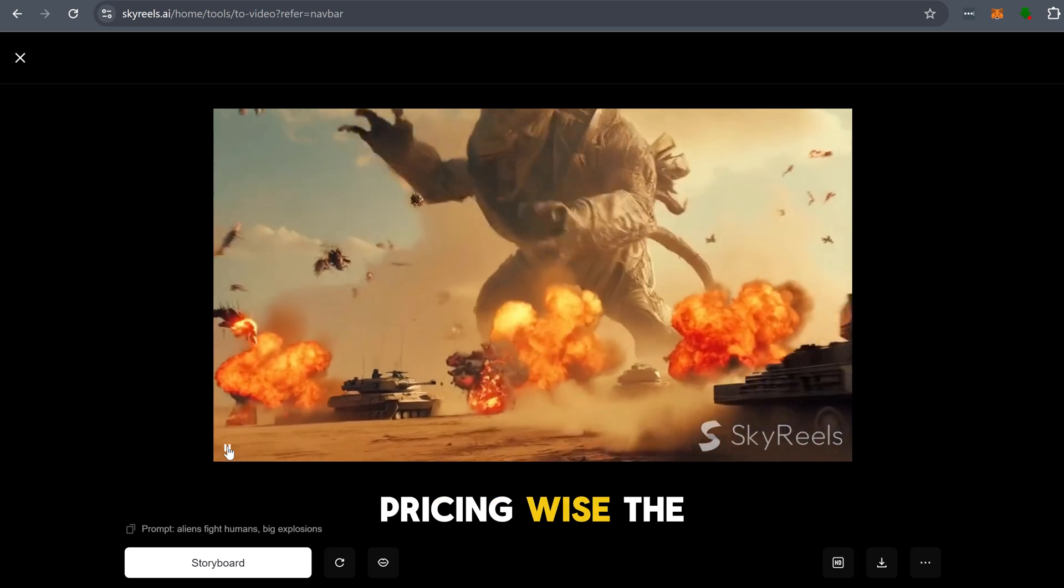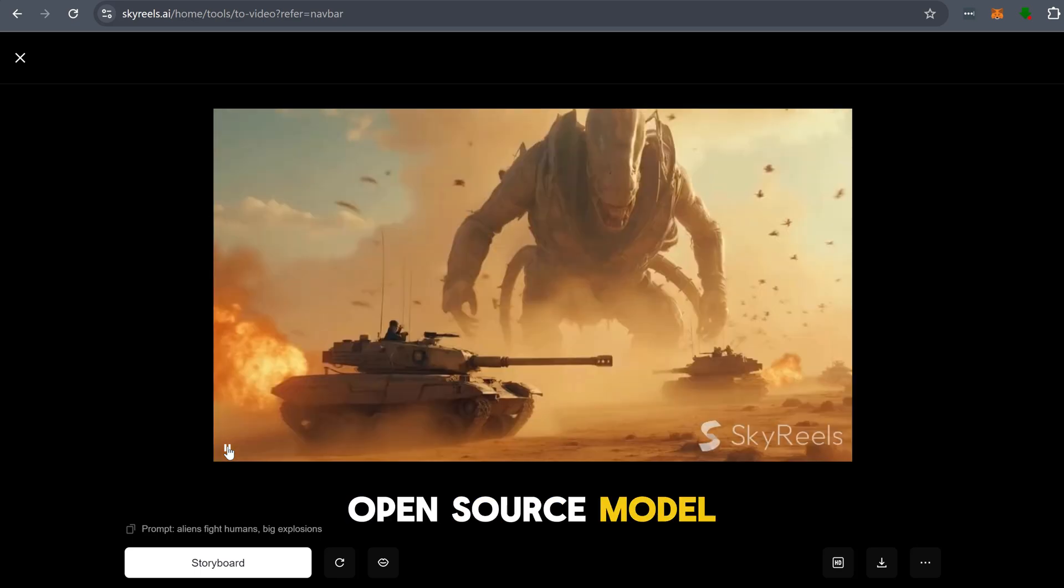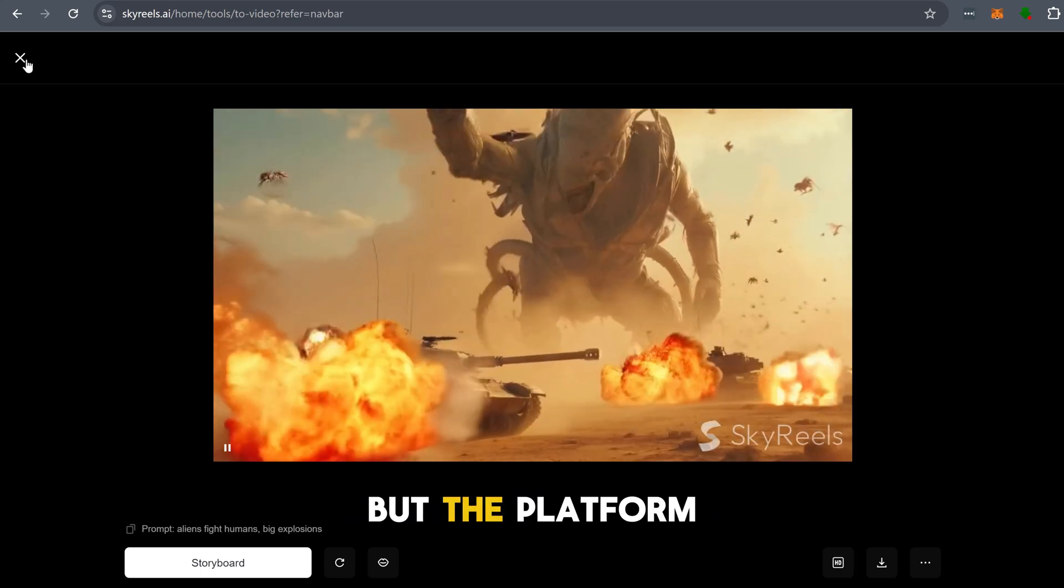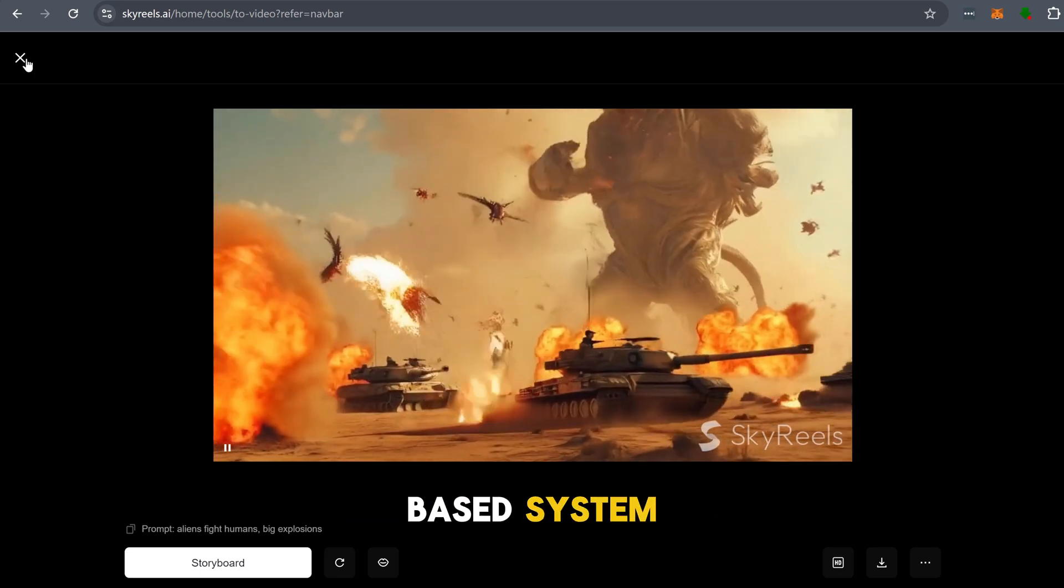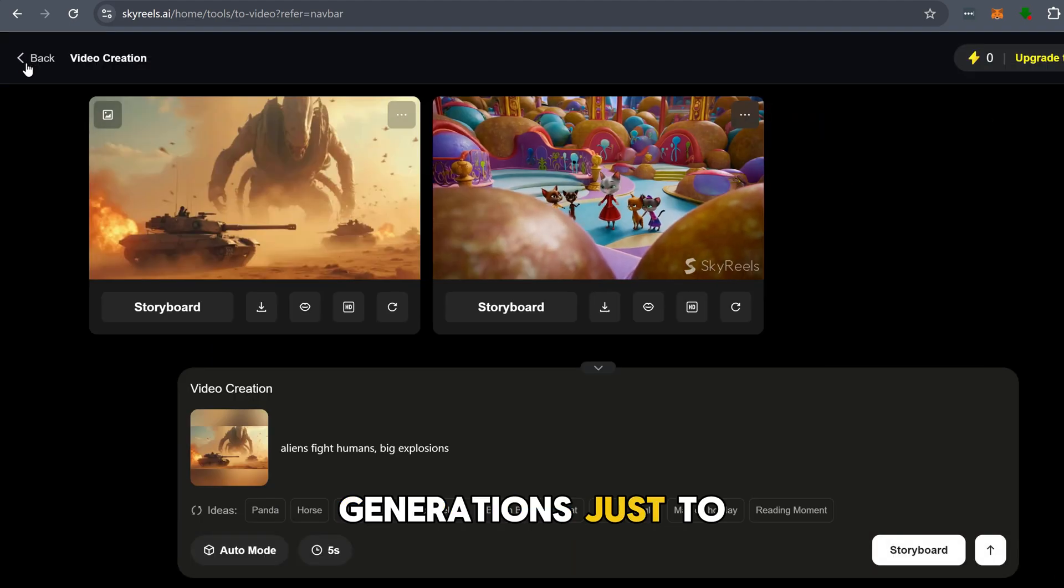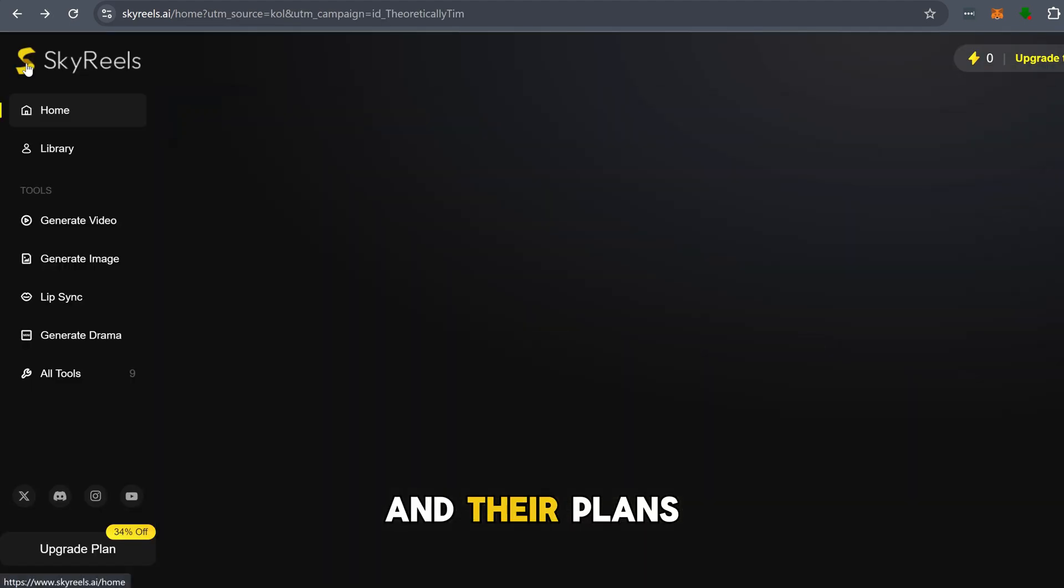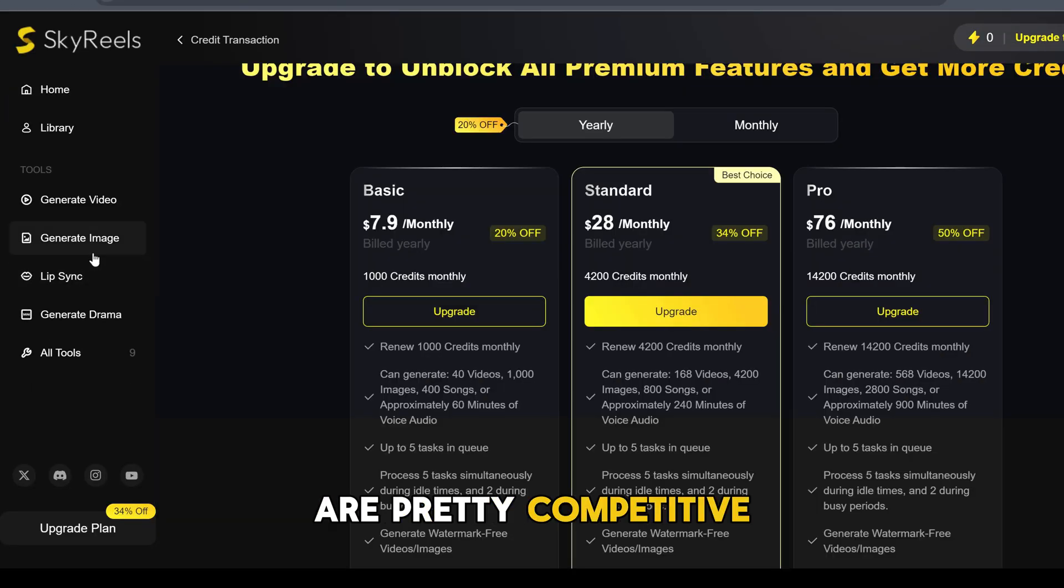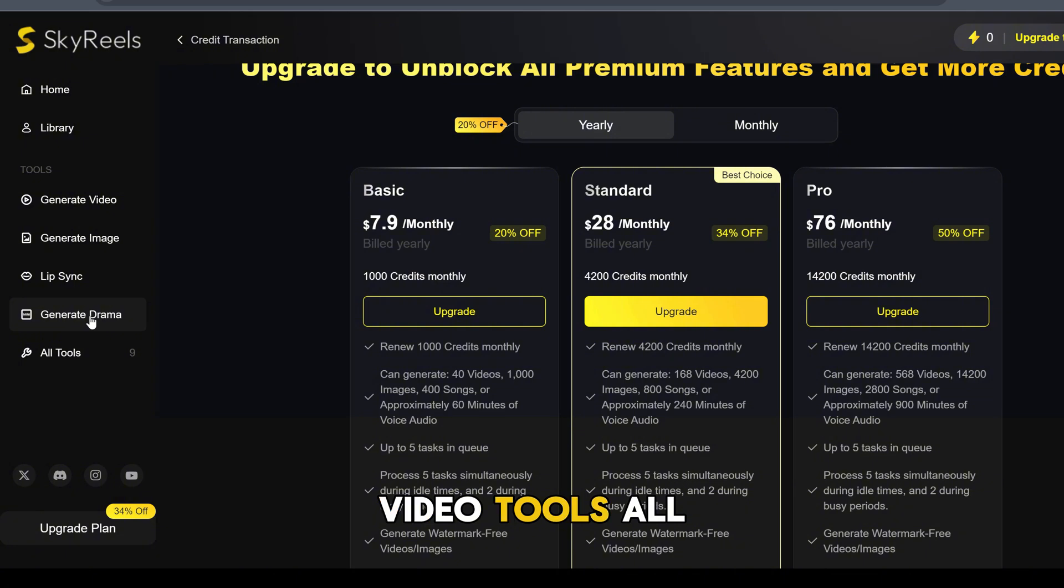Pricing-wise, the open-source model is free, but the platform has a credit-based system. You get a couple of free generations just to try it out, and their plans are pretty competitive compared to other AI video tools.